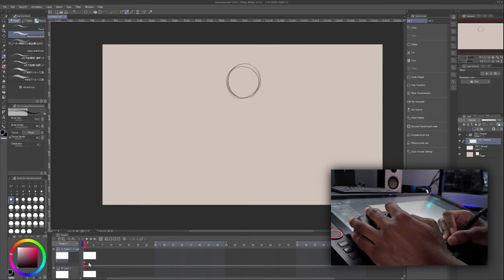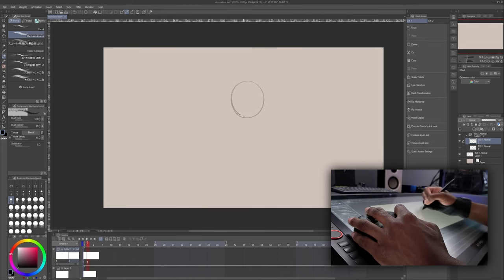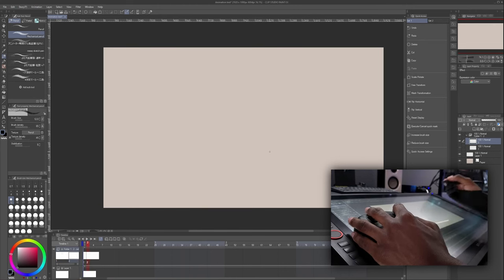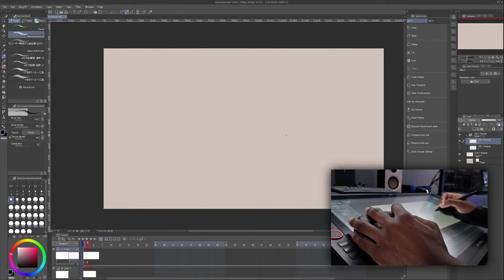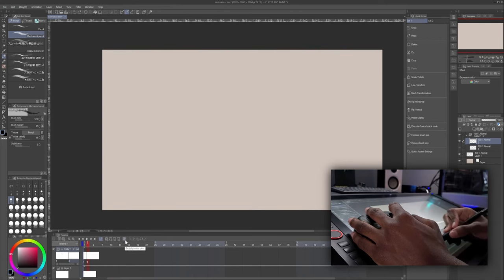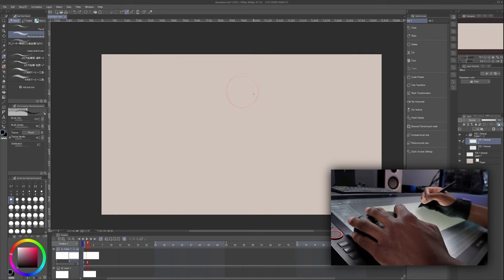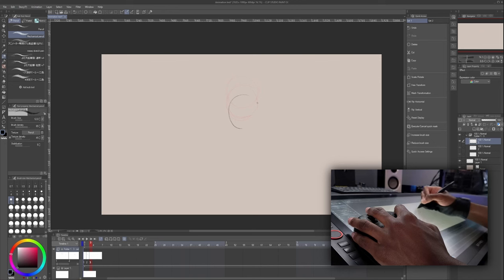All right, if I want to draw my next frame, I just tap on the timeline. We selected frame two, then hit New Animation Cell. You can draw the ball again, but I want to be able to see the previous frame in order to draw this one. So I'm just going to go down here and hit Onion Skin. And now I can see the previous frame while I'm on frame two. Let's just draw another ball.